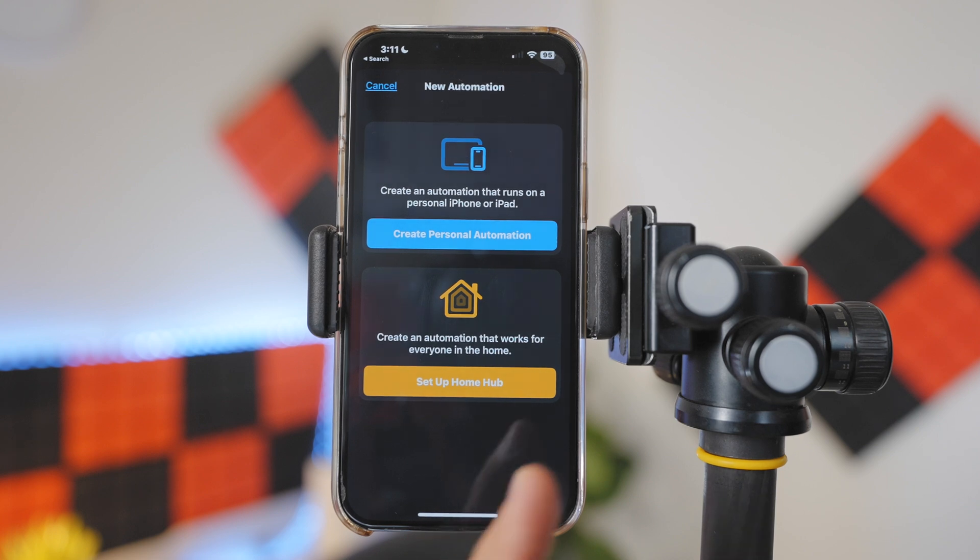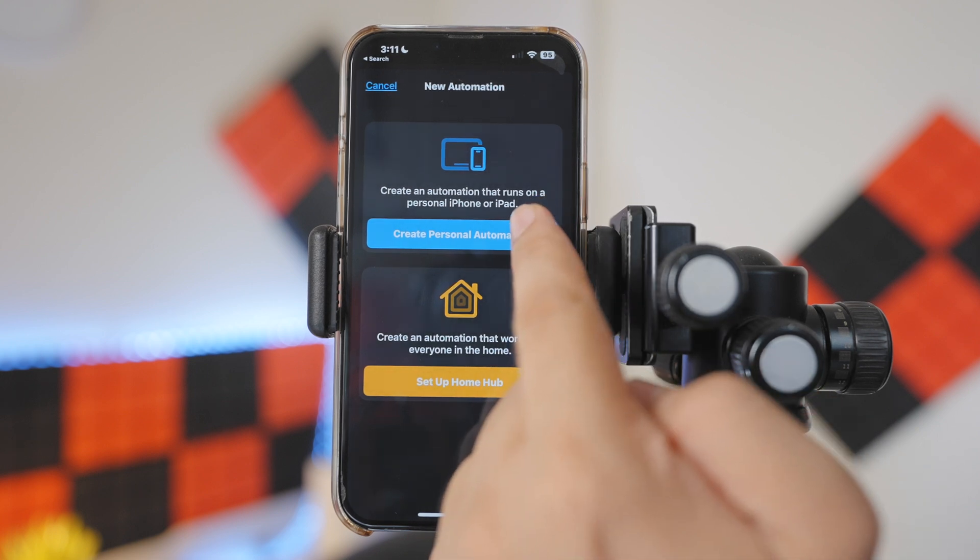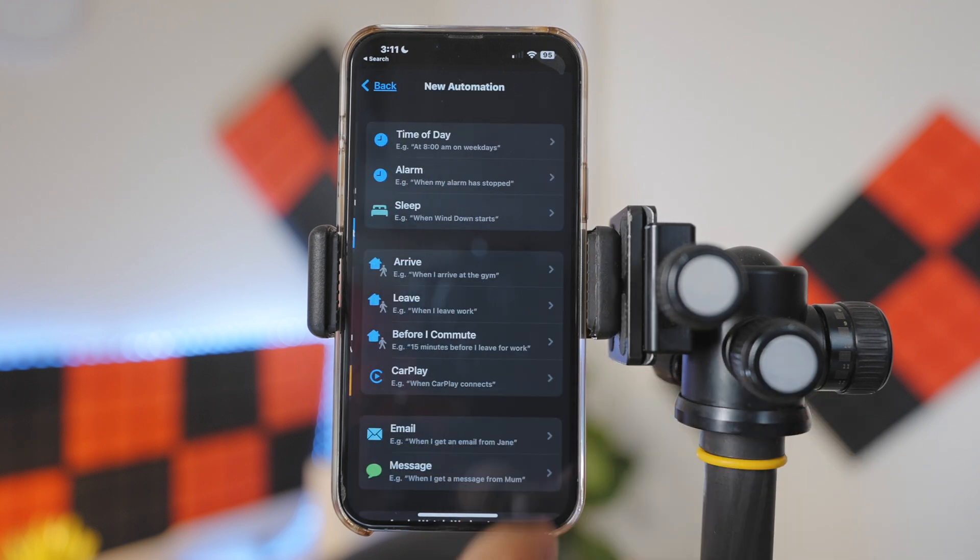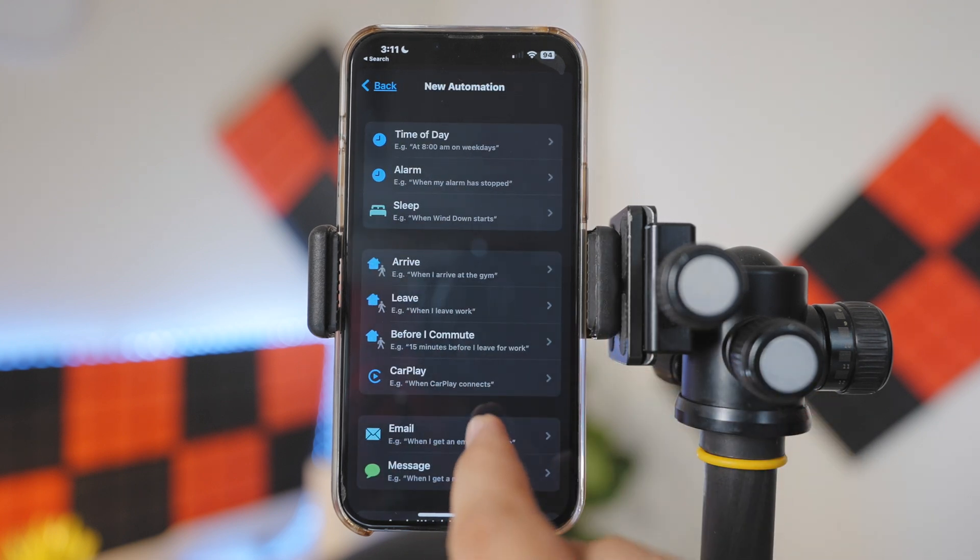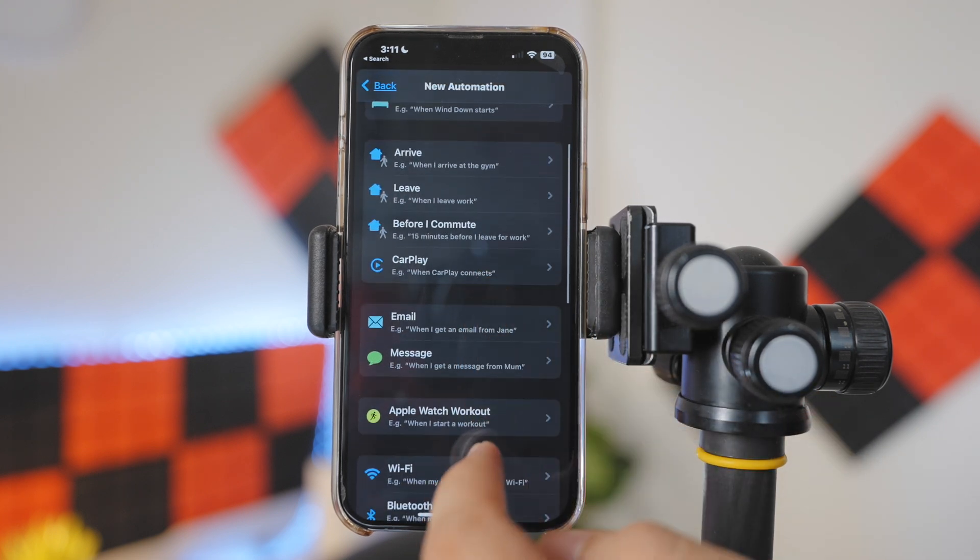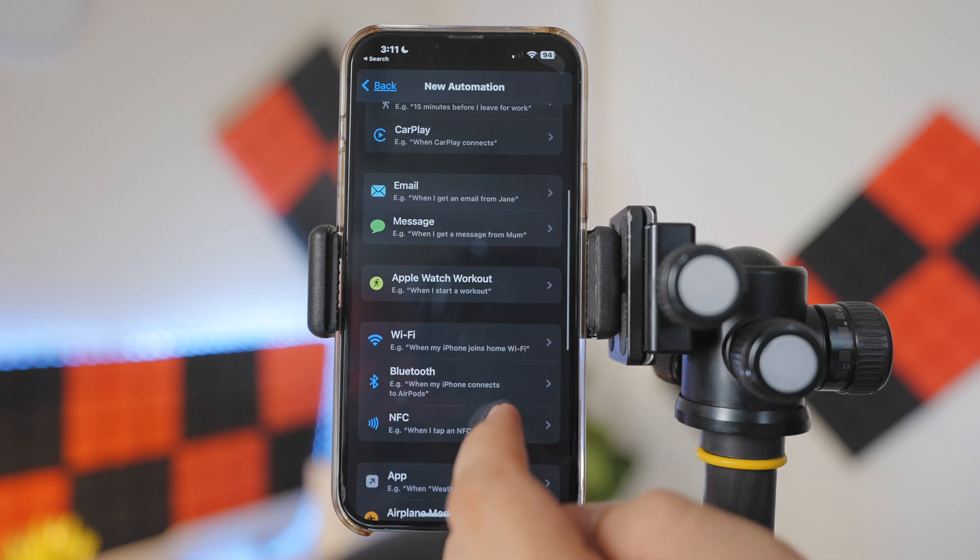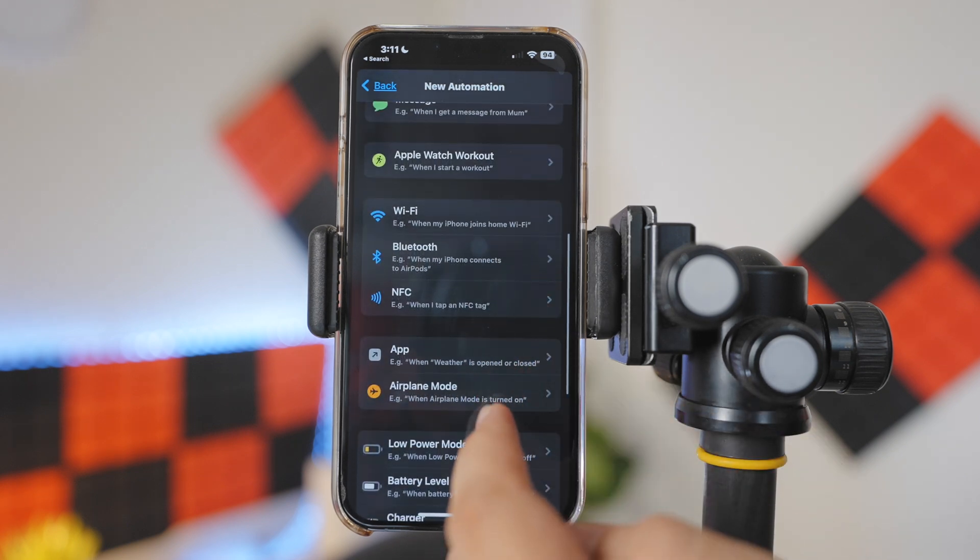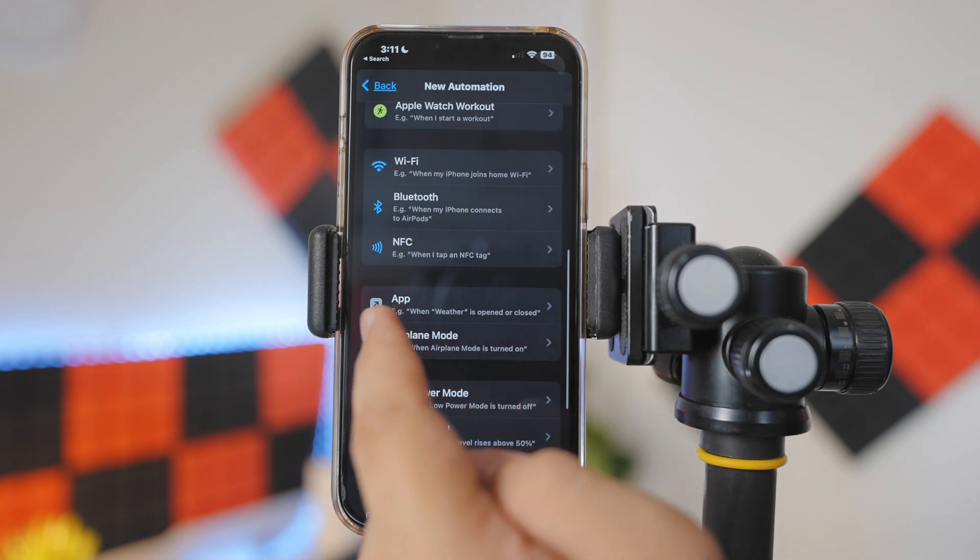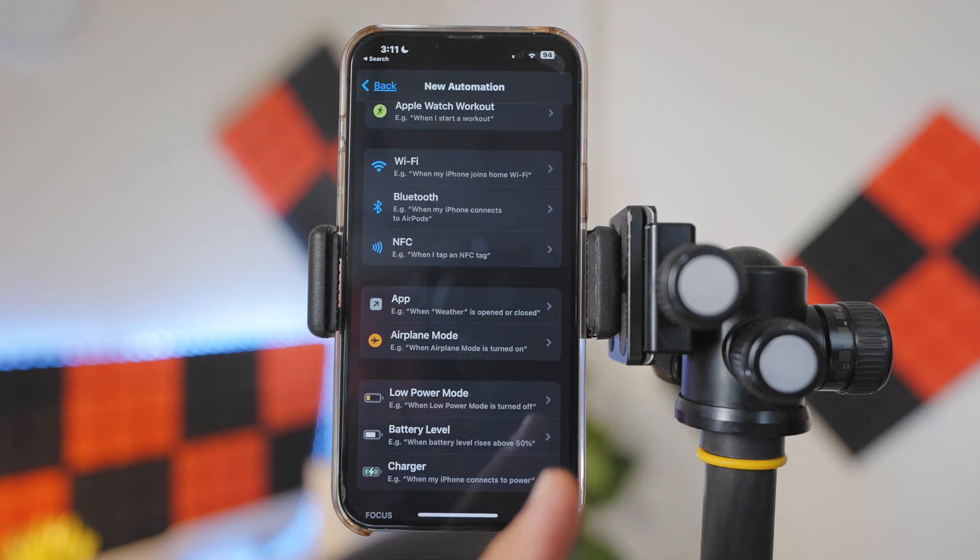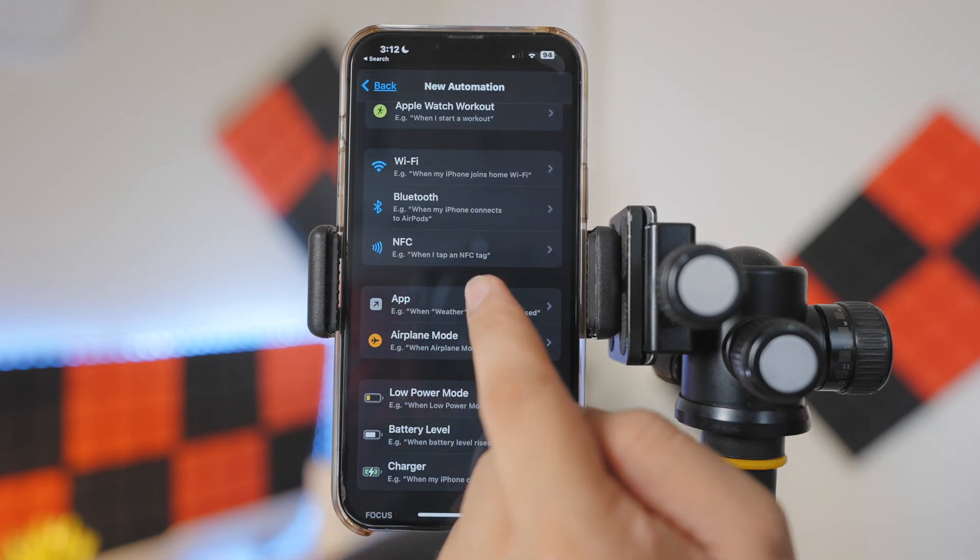We will create a personal automation. Swipe down and look for the option called App. Let's select an app.